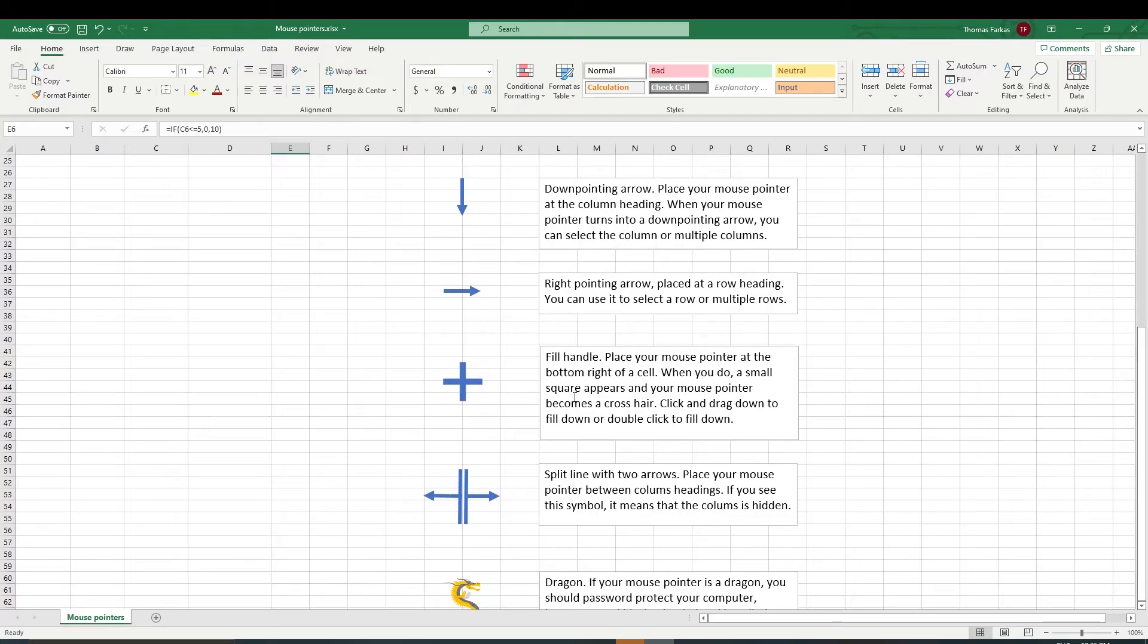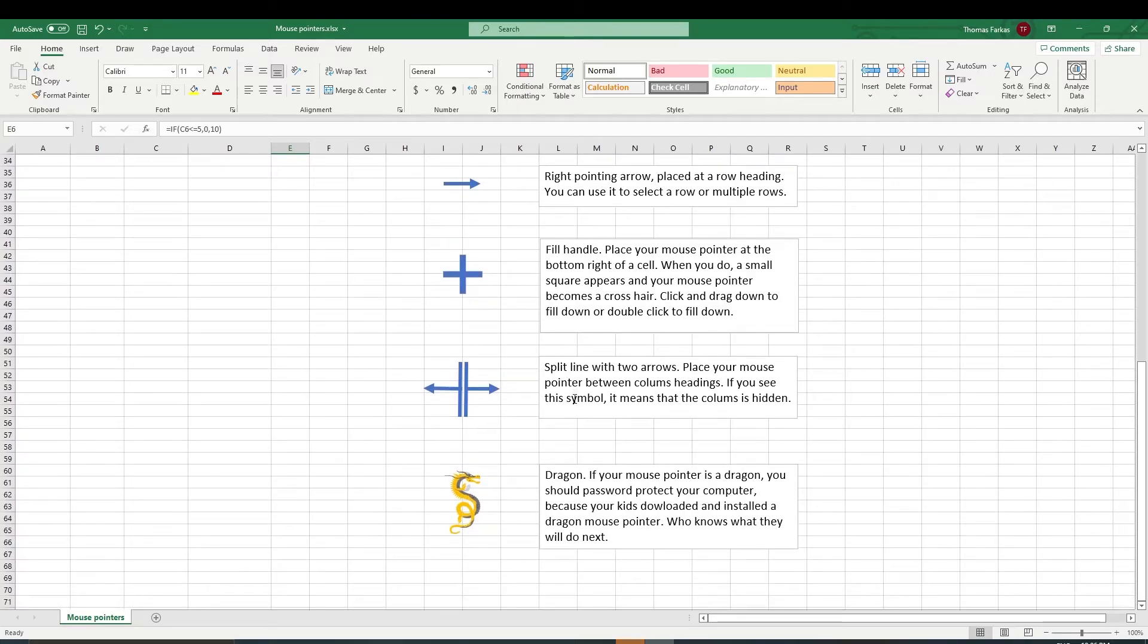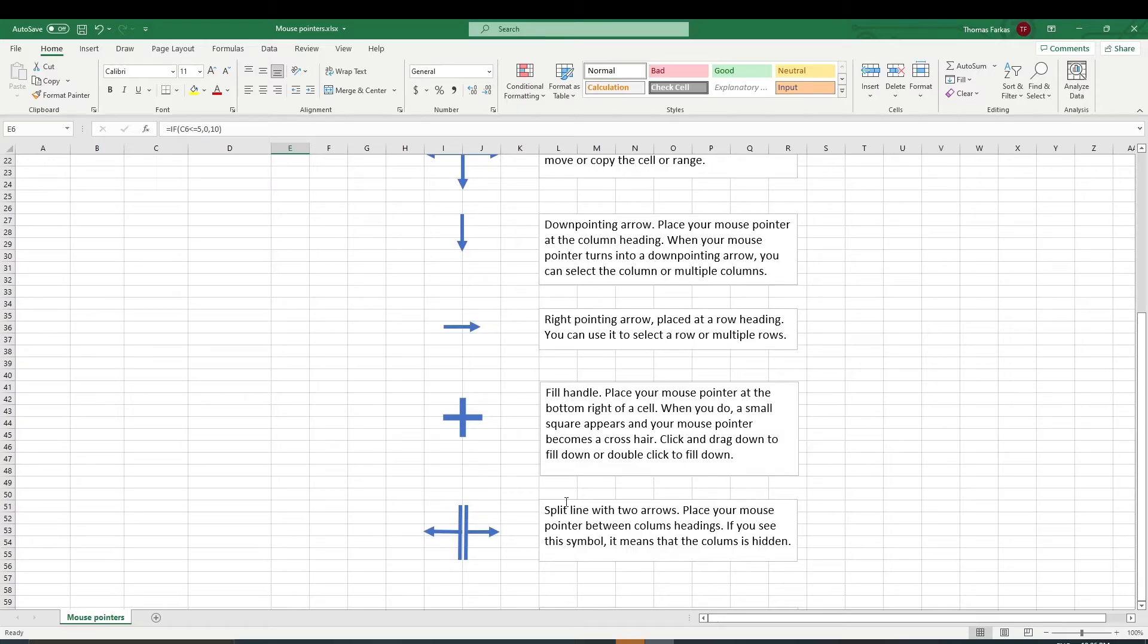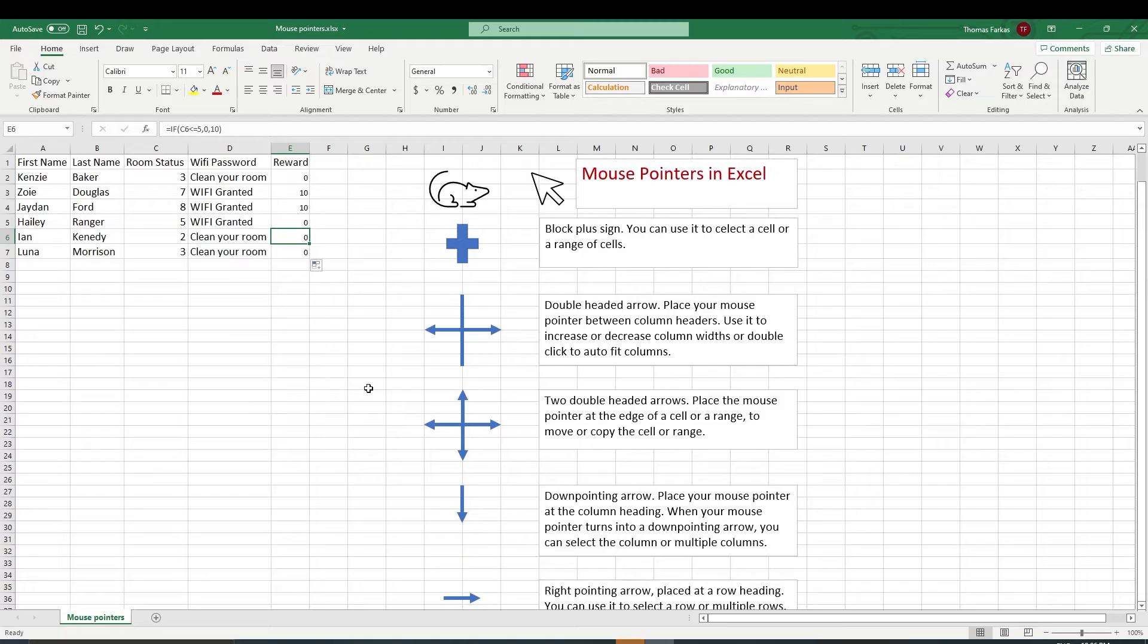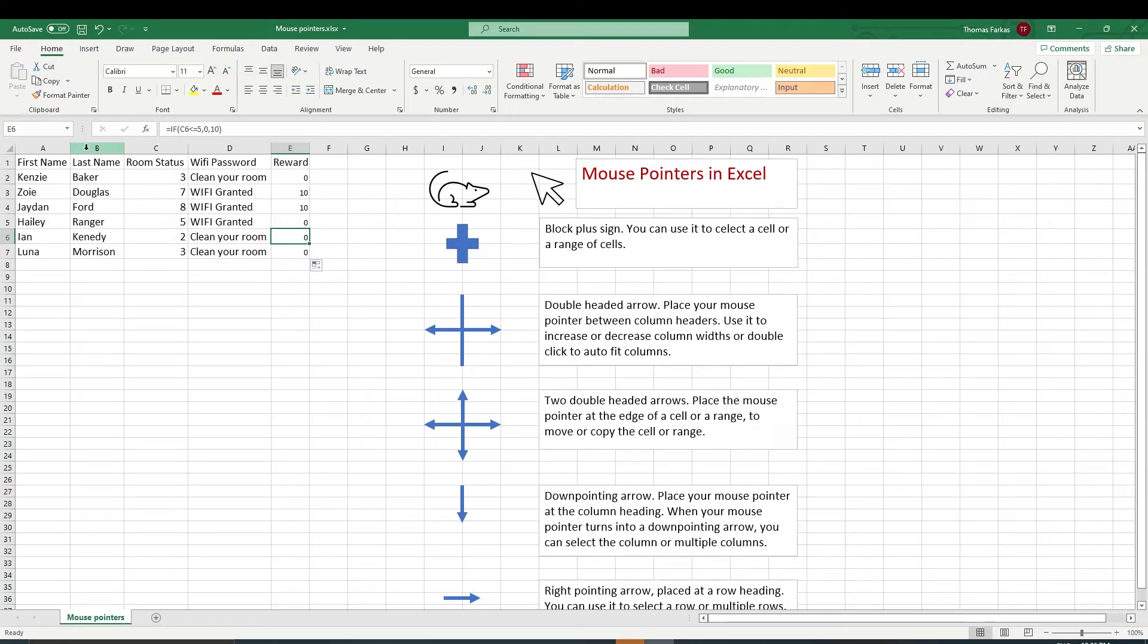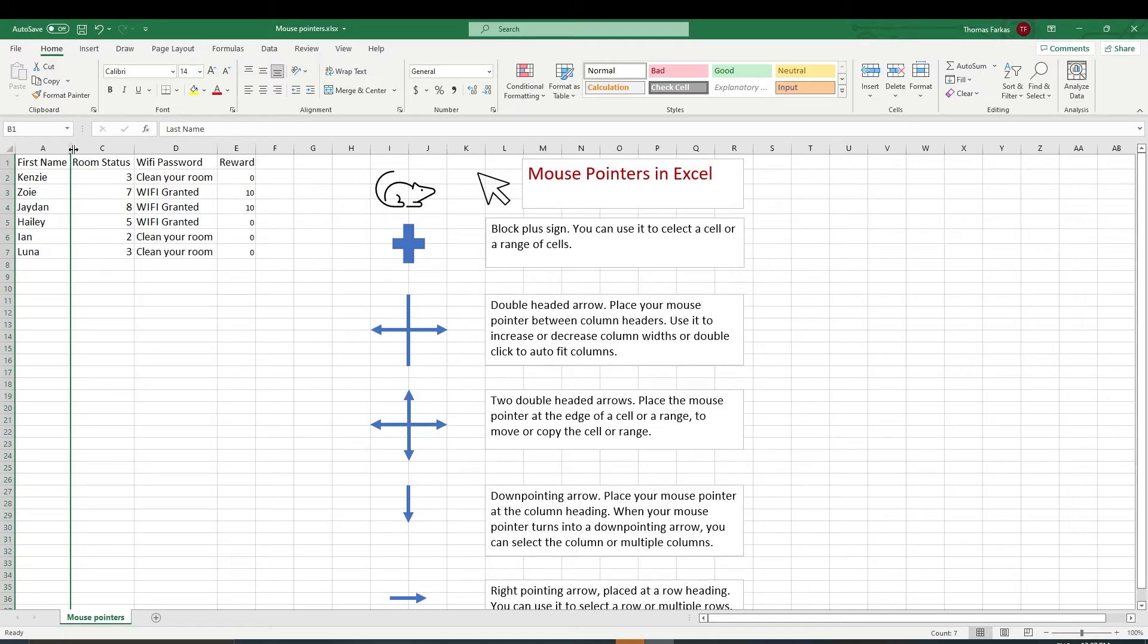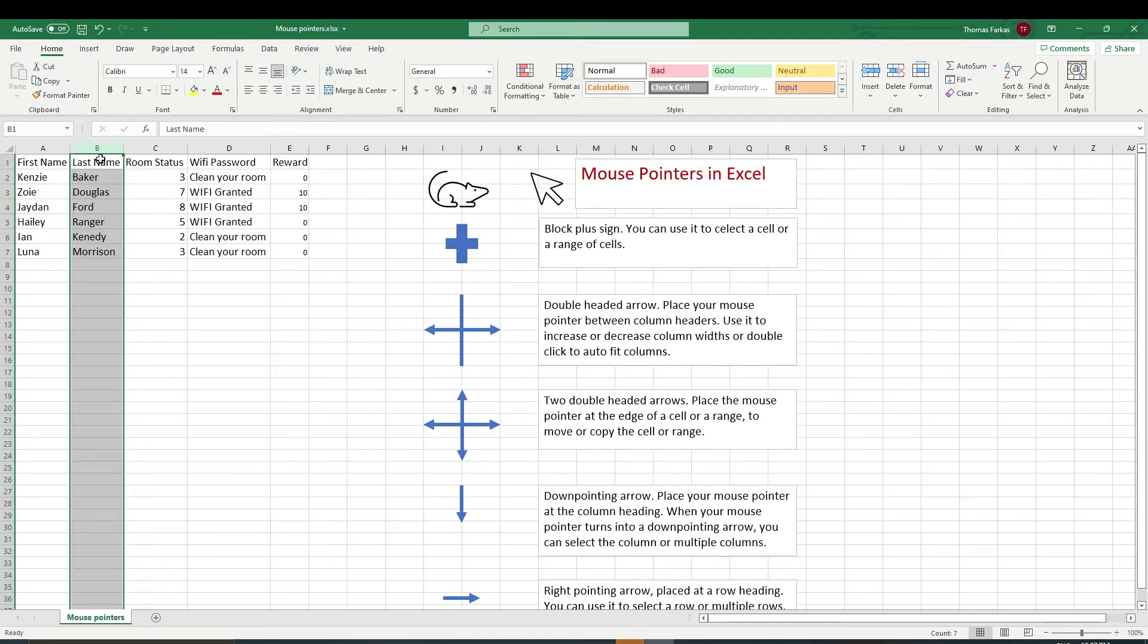Now the next one, oh, there's a dragon. We have to discuss the dragon later. But for now, if you see a split line with two arrows, so a split line, two lines with two arrows, it means that the column is hidden. So if somebody's hiding a column, why would you hide a column? Let's say I want to hide the kid's last name. And I'm going to say, okay, so hide that. When I point between A and C, I will see this double line with two arrows indicating that there's a hidden column. Now if I double-click, it'll unhide the column.